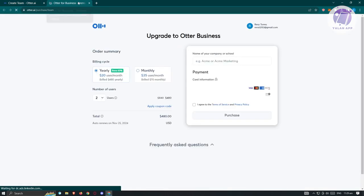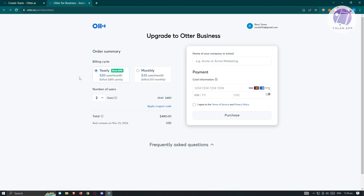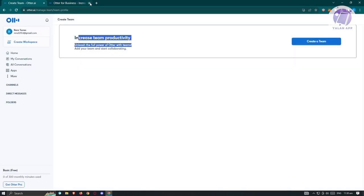It's going to open up another tab. If you want to use this feature, you'll have to upgrade to Otter Business. The yearly plan bills you $20 per user monthly, and the monthly plan is billed at $70 monthly. For now, let's just use the free version.